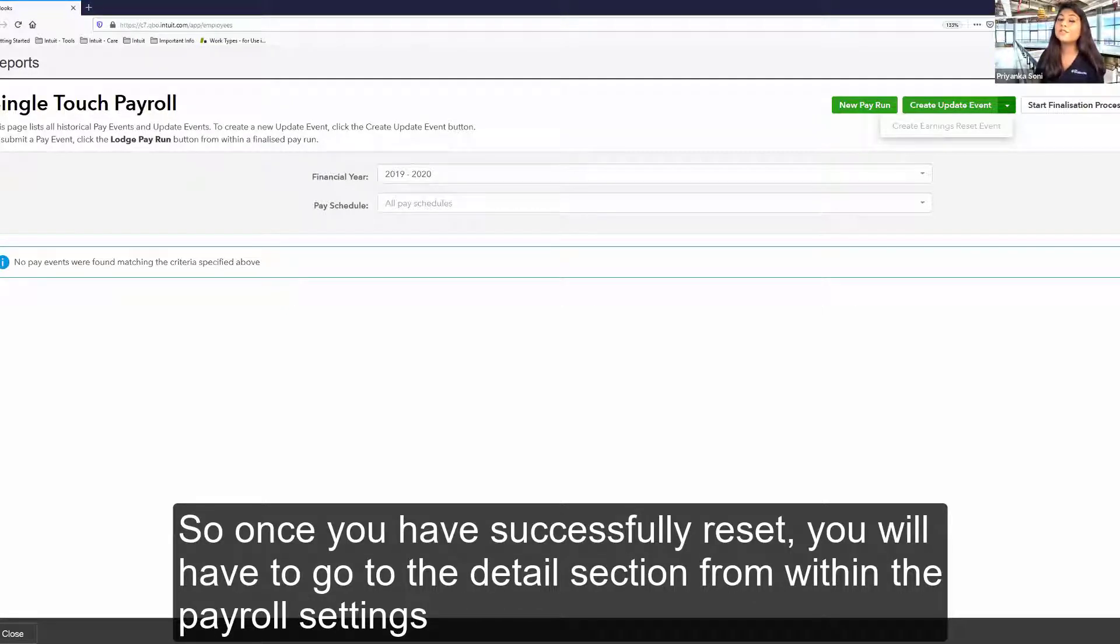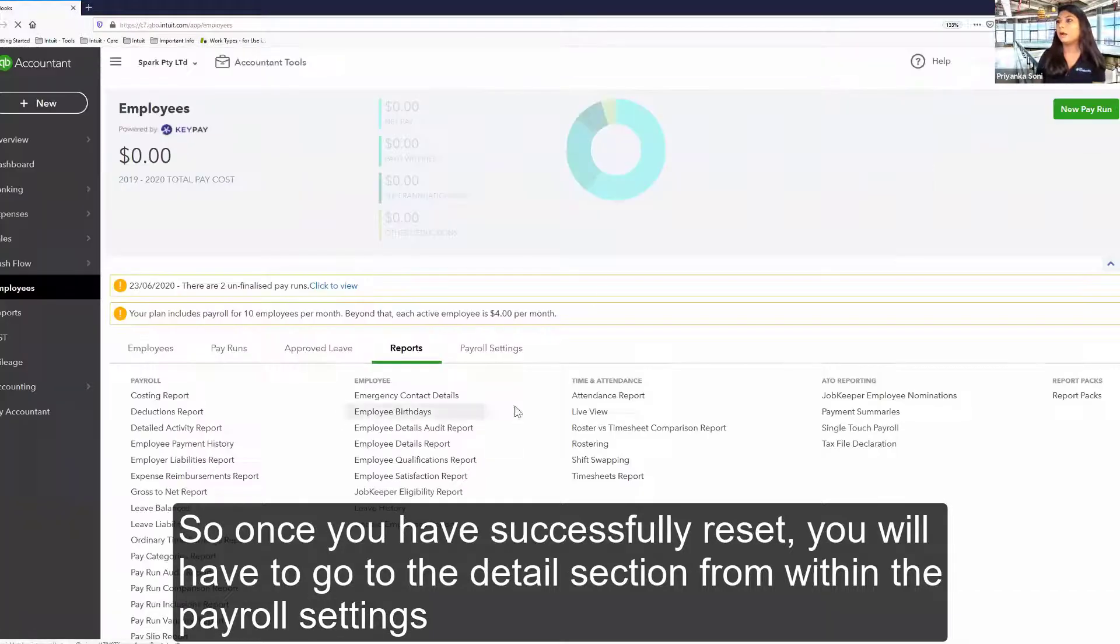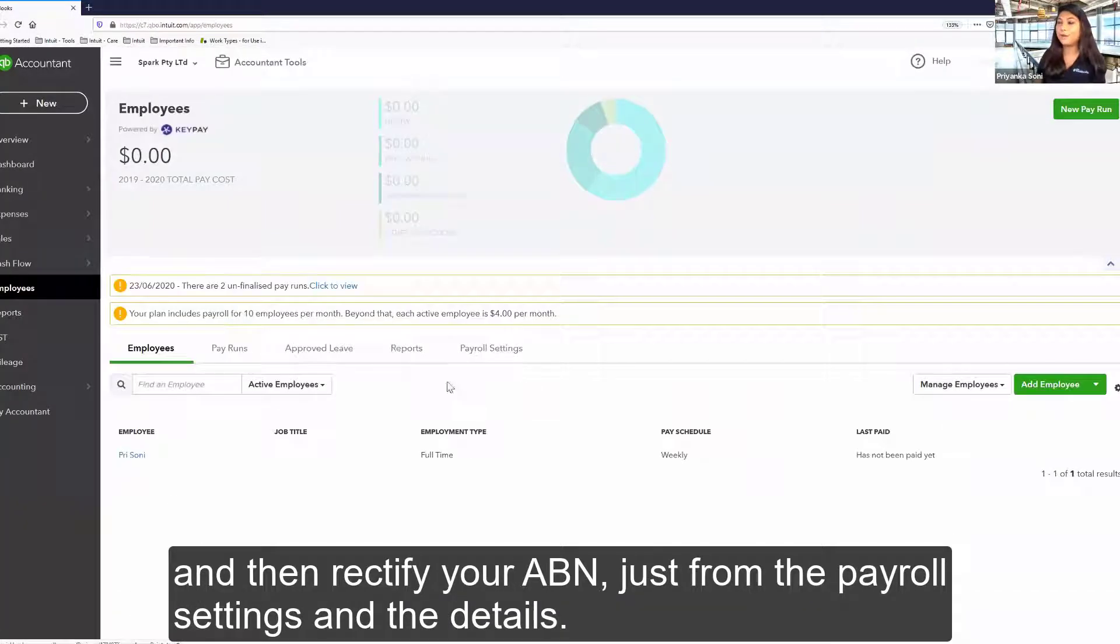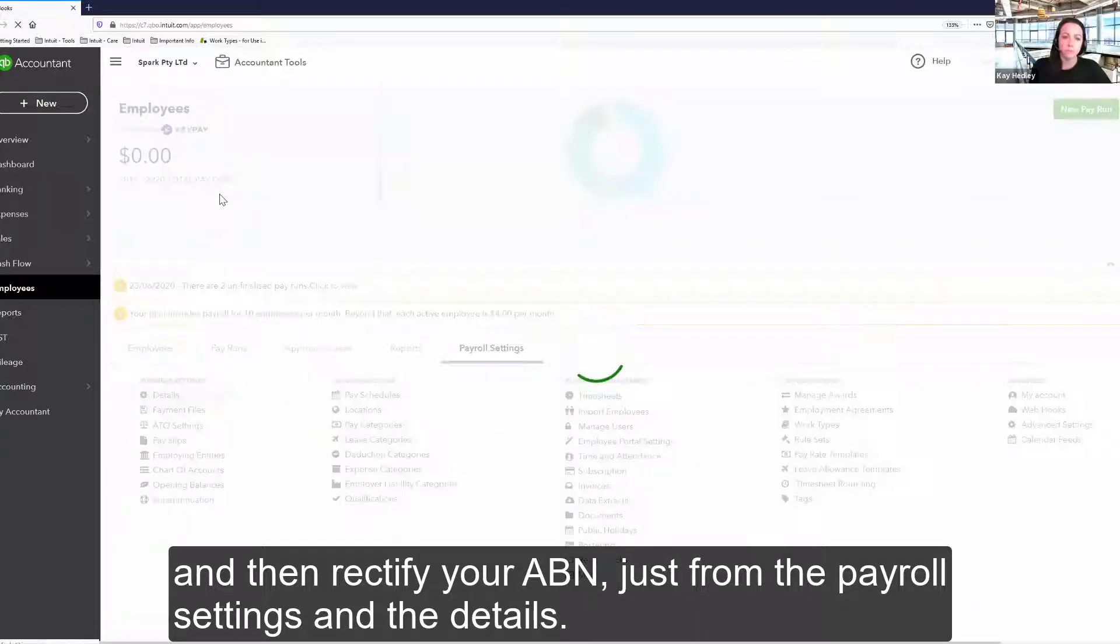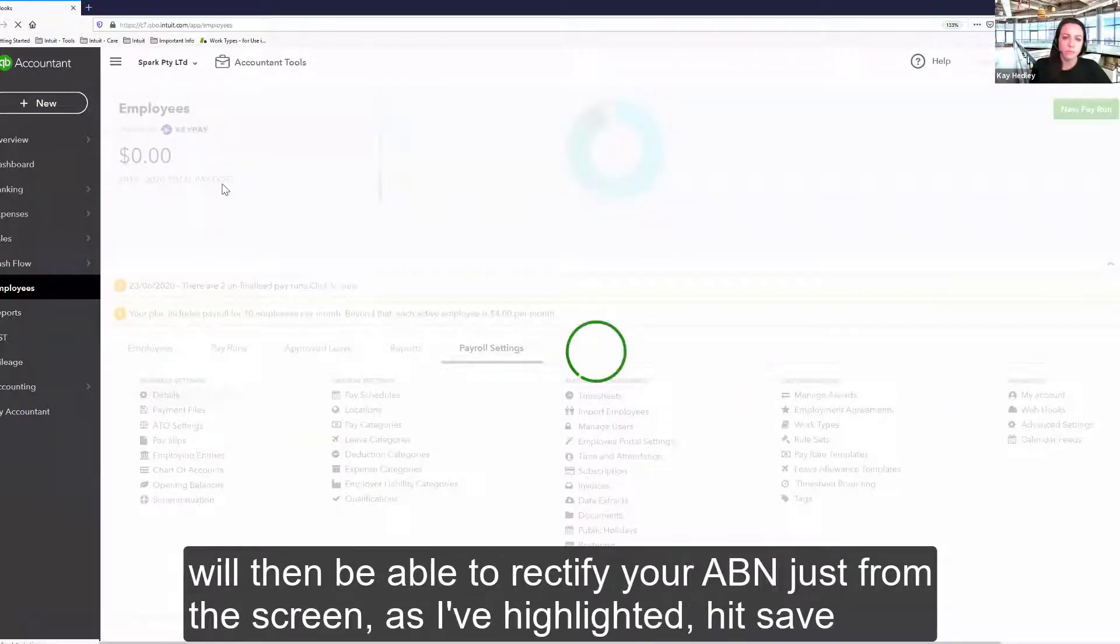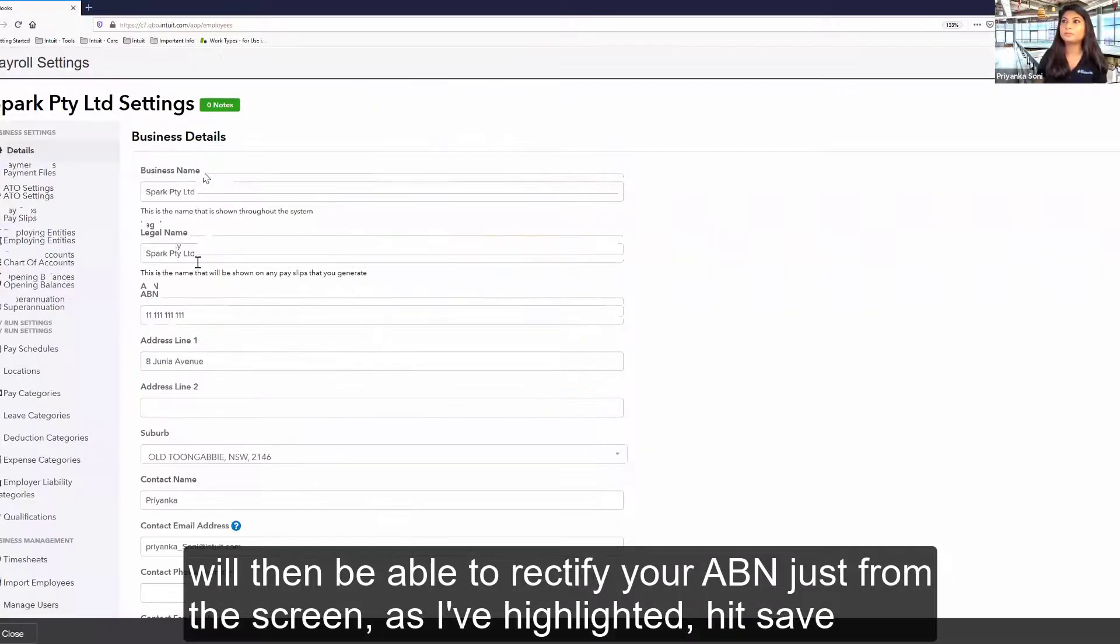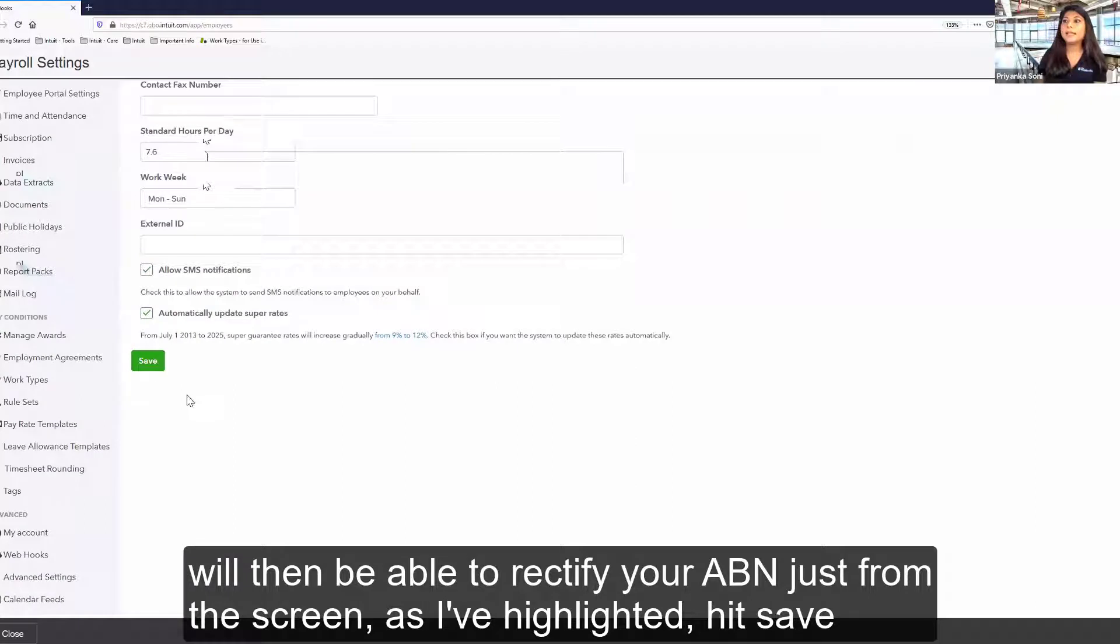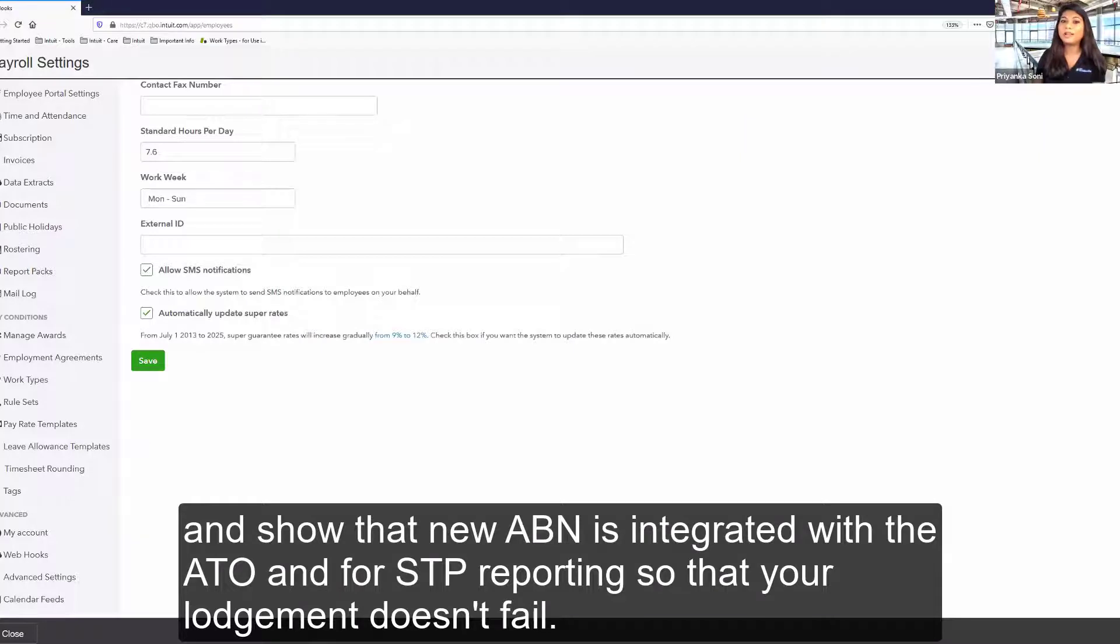Yes, so once you have successfully reset, you will have to go to the details section from within the payroll settings and then rectify your ABN. Just from the payroll settings and the details, you will then be able to rectify your ABN just from the screen. As I've highlighted, hit save.